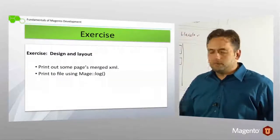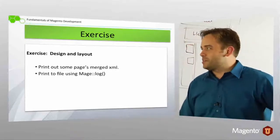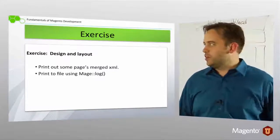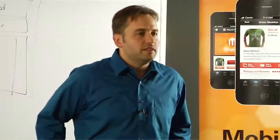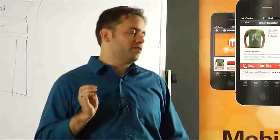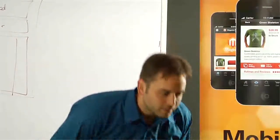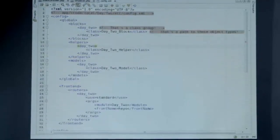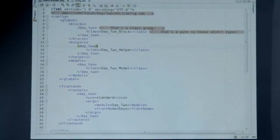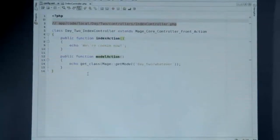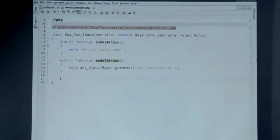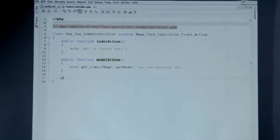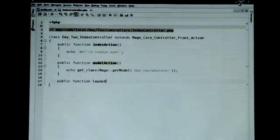So, quick lesson. Print out some pages merged XML. Print the file using MageLog. A couple of little tricks that we're doing here. One, I just want to show you some of this XML that we have going on and how we can get at it inside of our module. And also introduce you folks to MageLog. So, to start, I don't need that. I really just need my controller and a configuration file. I'll leave it open for now. It's great. I've got my controller set up, configured. So I can just keep adding actions as much as I want.